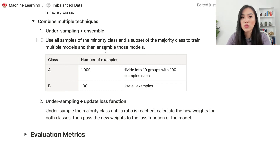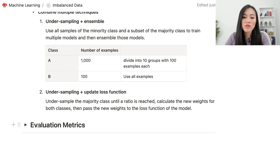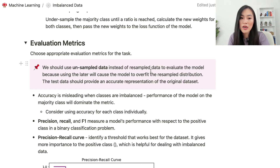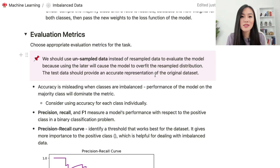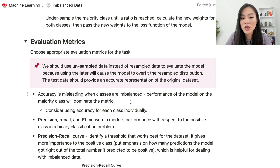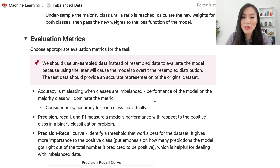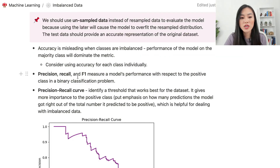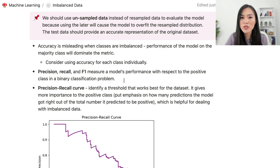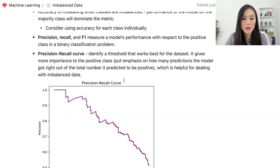Finally, let's look at choosing the right evaluation metrics. An important point: use unsampled data, not resampled data, to evaluate the model, because using resampled data will cause overfitting to the resampled distribution. The test data should represent the original data set accurately. Accuracy is misleading when classes are imbalanced, since the majority class dominates. A better choice is to measure accuracy for each class individually, especially for the minority class. Precision, recall, and F-score are all helpful for measuring performance on the positive class in binary classification.